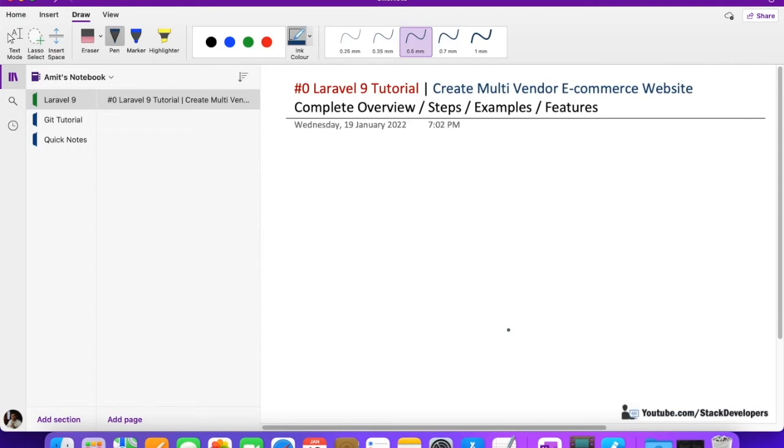this is the part zero of the Laravel 9 tutorial. If someone already knows about multi-vendor e-commerce website, then that person can skip this video, but I suggest everyone to watch this video so that we know what we are going to do in future videos.